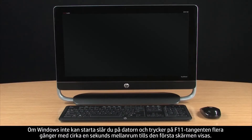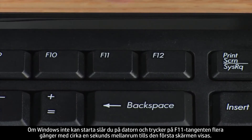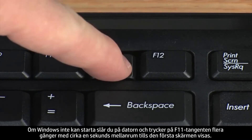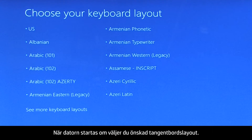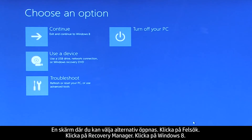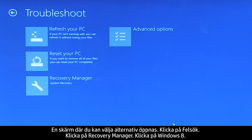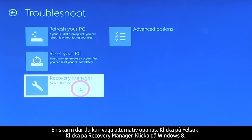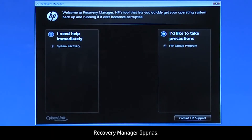If Windows cannot start, turn on the computer and repeatedly press the F11 key about once every second until the first screen appears. When your computer restarts, select the keyboard layout. A Choose an Options screen opens. Click Troubleshoot, then click Recovery Manager, then click Windows 8. The Recovery Manager opens.